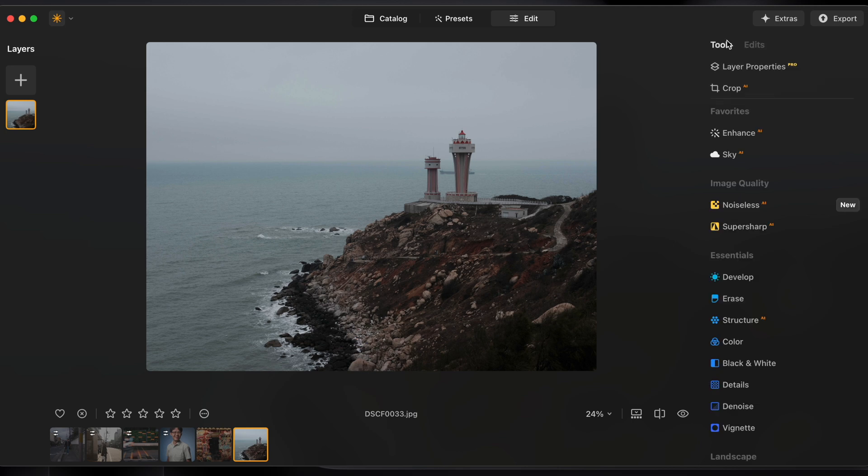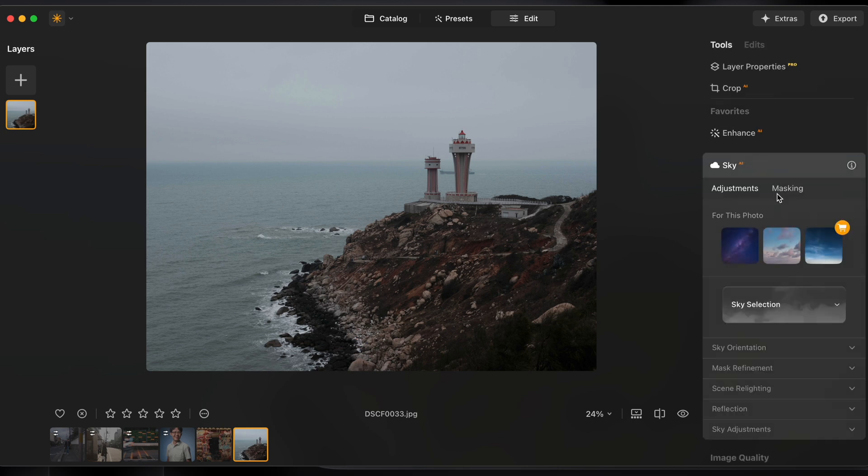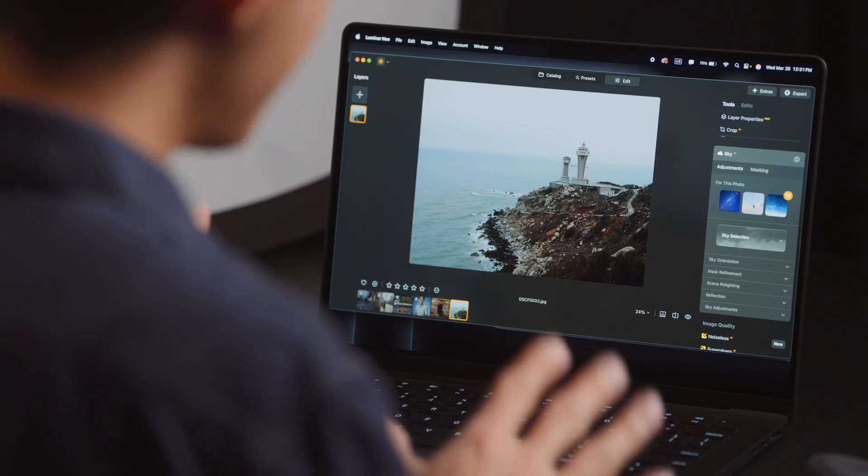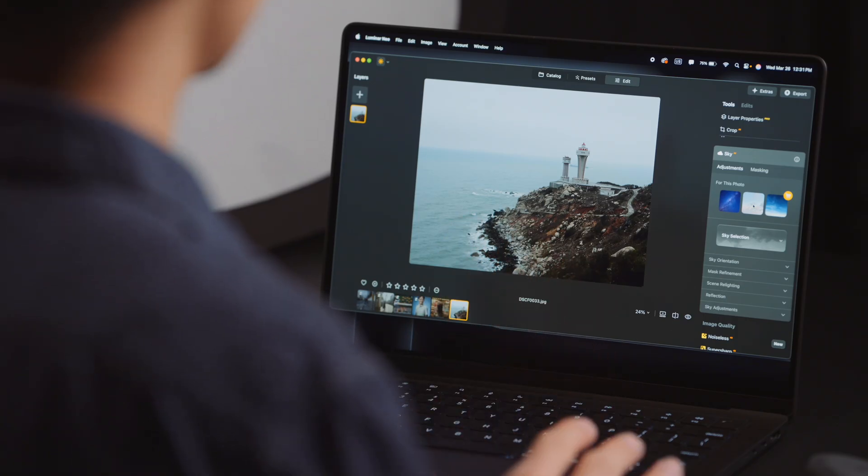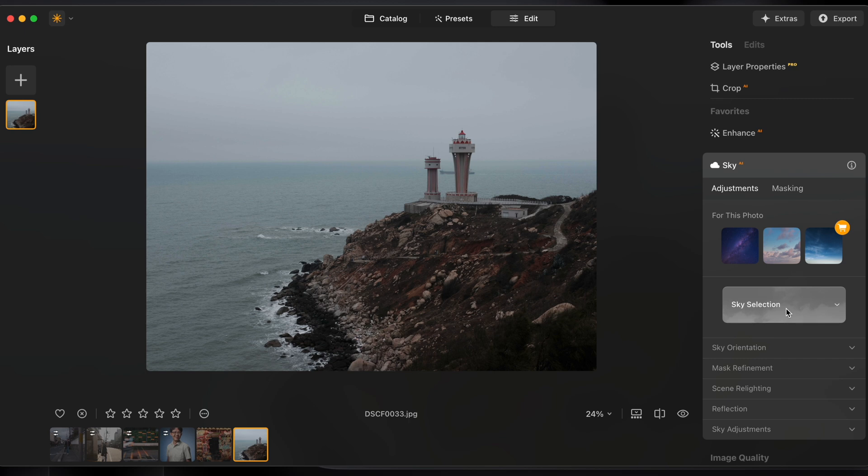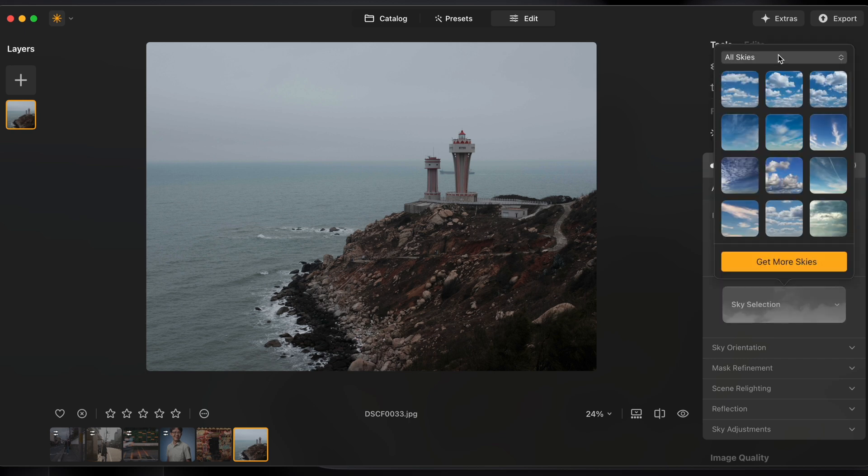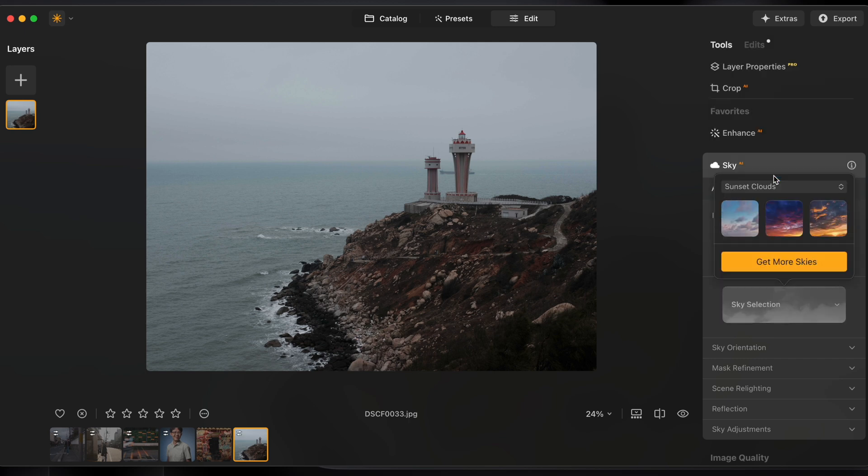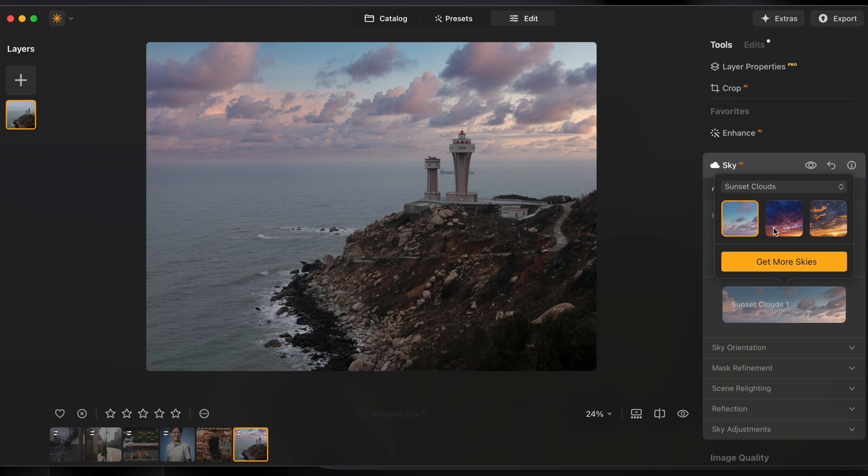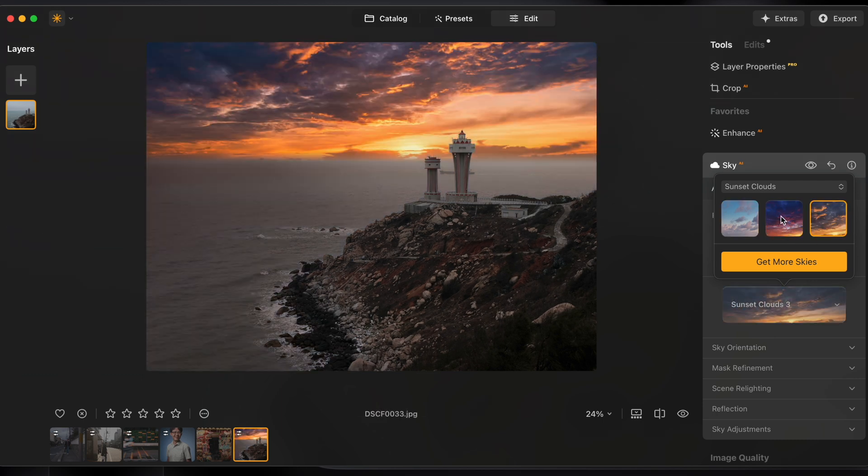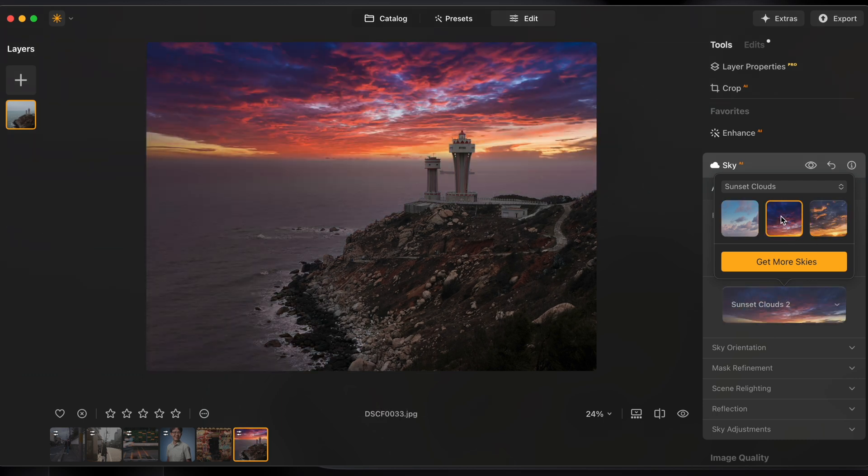There's a dedicated sky tool built in and something unique about the tools in Luminar Neo is many of them are powered by AI and that includes this very powerful sky tool. I'm going to browse for a sky under the category sunset clouds and let me apply a few and I think I really like the way this second one looks.